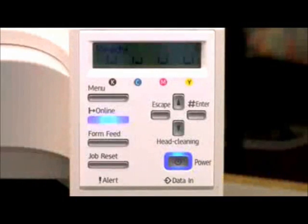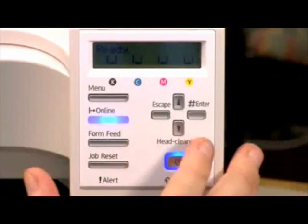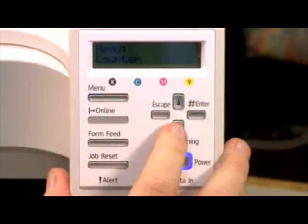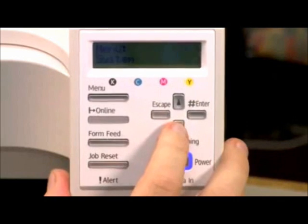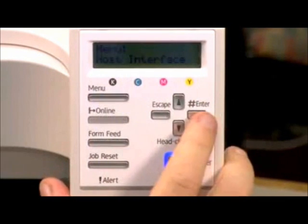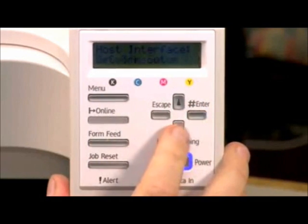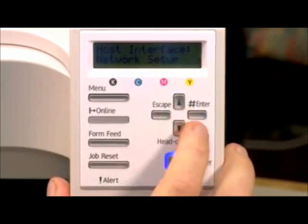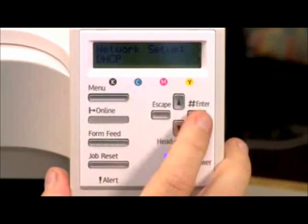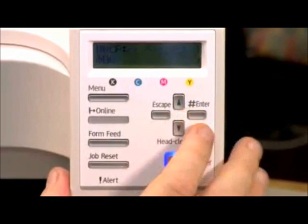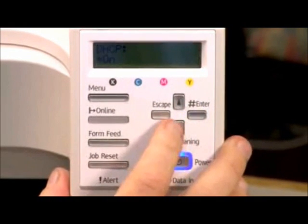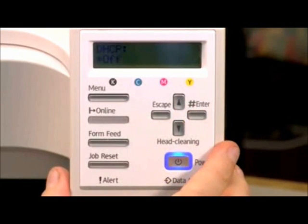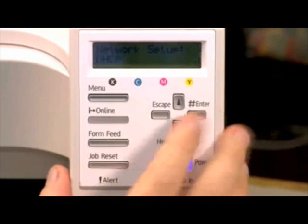Okay, now that you've got everything unpacked, we're ready to set up the printer. The first thing you want to do is go into your menu, arrow down until you see Host Interface. Once you get to Host Interface, hit the Enter key, and then arrow down until you see Network Setup. Hit Enter on Network Setup, and the first thing we come to is DHCP. We want to turn that off. That's very important. Just hit Enter on that, arrow down to Off, hit Enter again, and that sets that off.